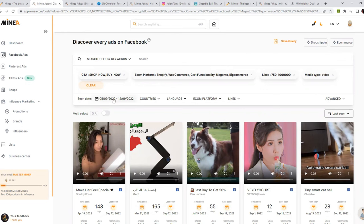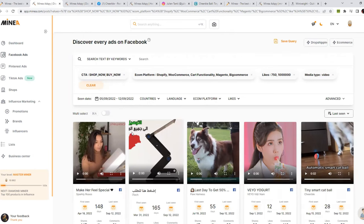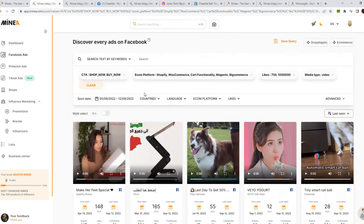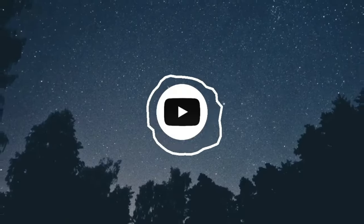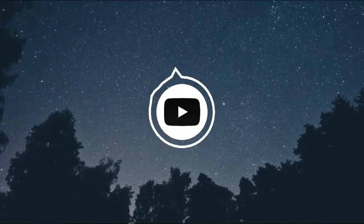That's pretty much it for this video. I hope you got some value — if yes, like this video, subscribe, and share it with your friends. I'll see you in the next video. Take care, bye bye!